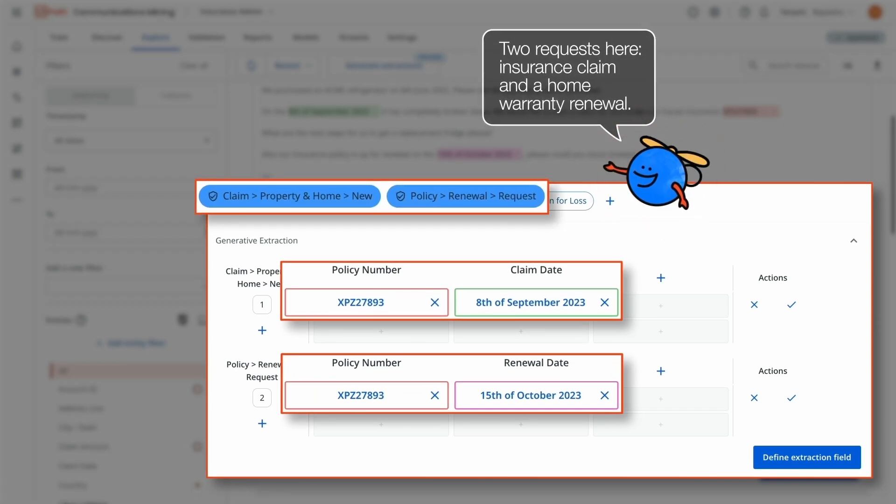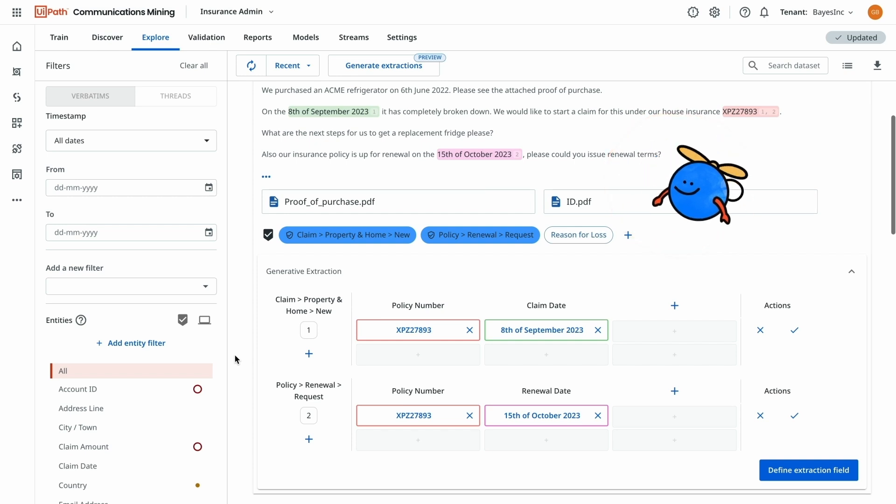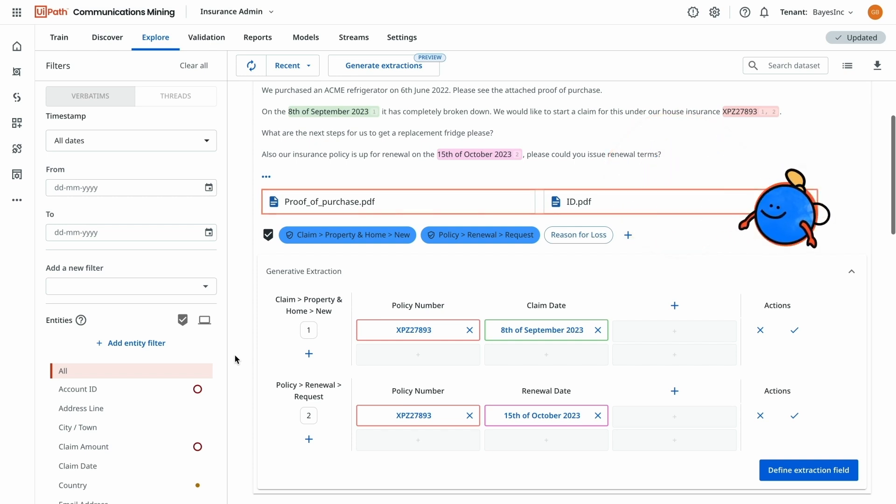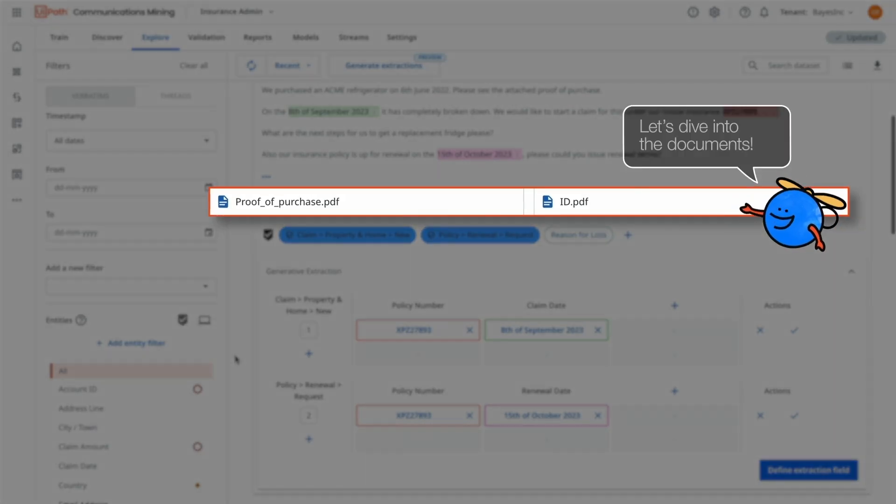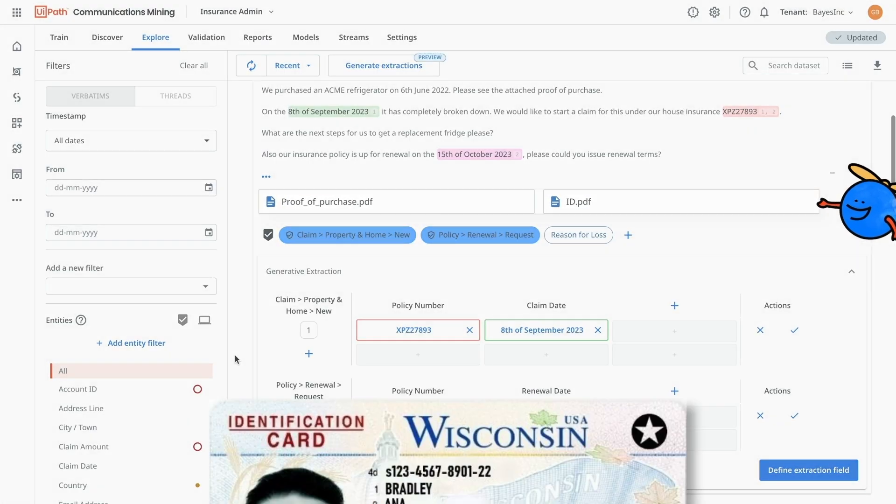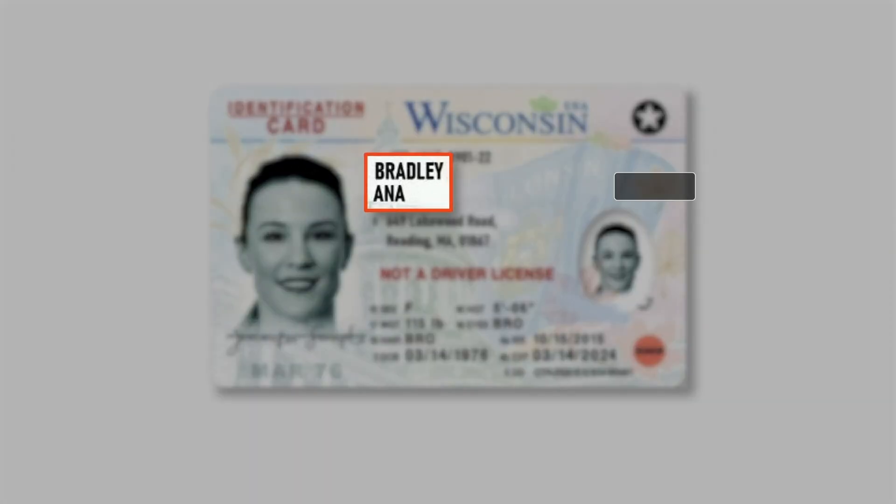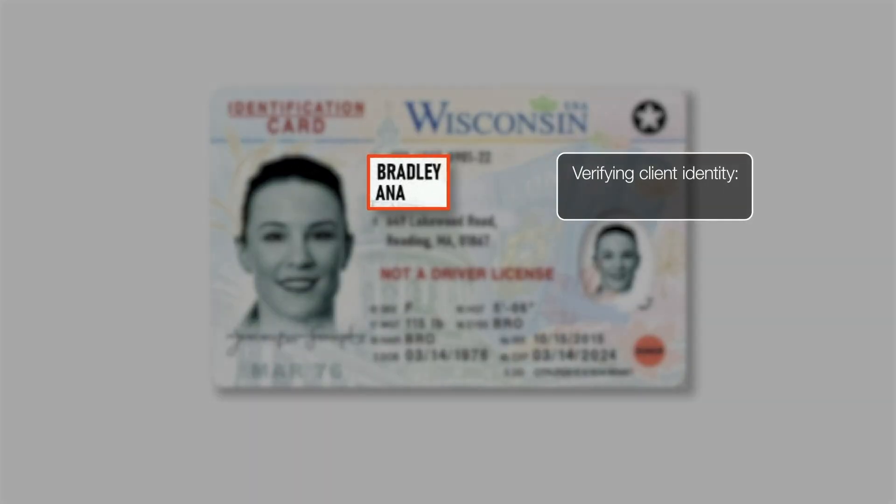To proceed with the refrigerator replacement, Scott will need to make sure the request is valid. To verify the proof of identification, the ID card gets processed with UiPath DocPath LLM,